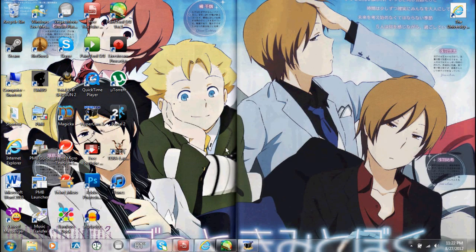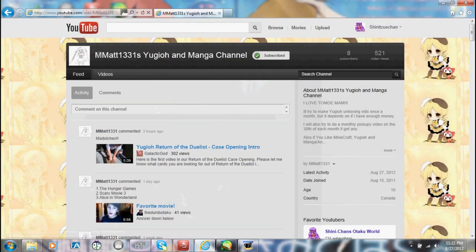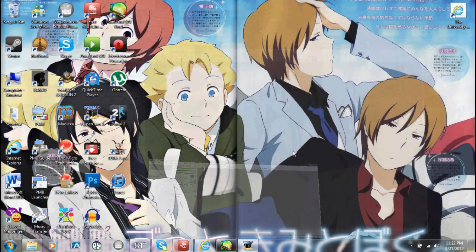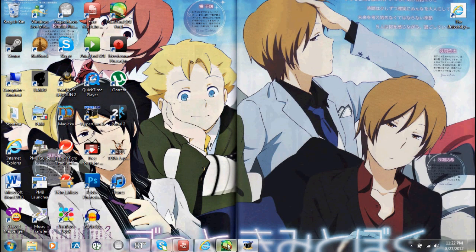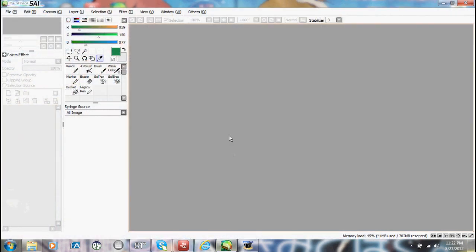Hey everyone, Shinetsu here. One of my YouTube friends, Matt1331, has been requesting that I make a Paint Tool Sai tutorial, and I thought it would not only help him, but would help others as well. Before I keep rambling on — this is honestly like the 10th time I've done this — let's get right into this Paint Tool Sai tutorial.